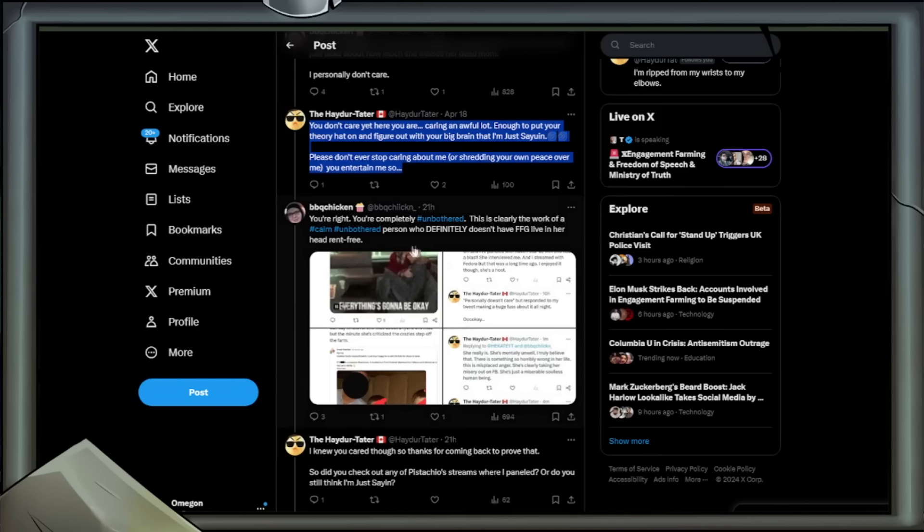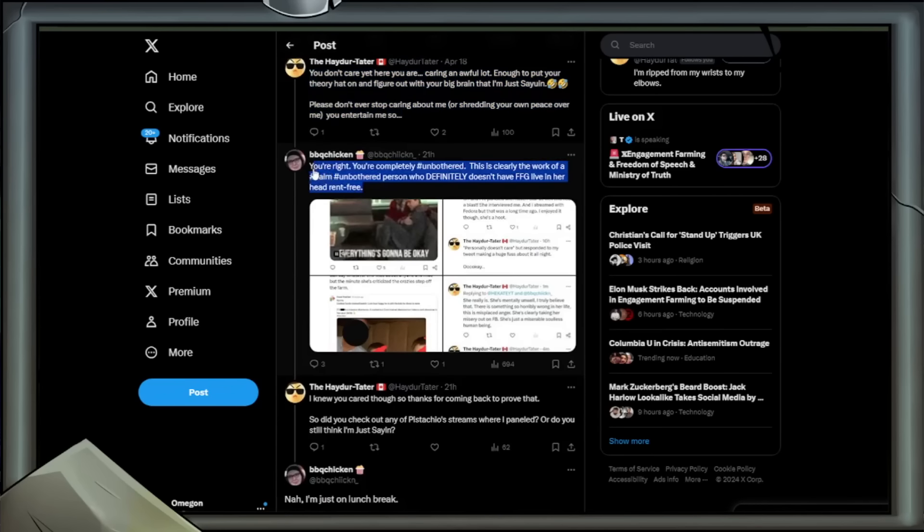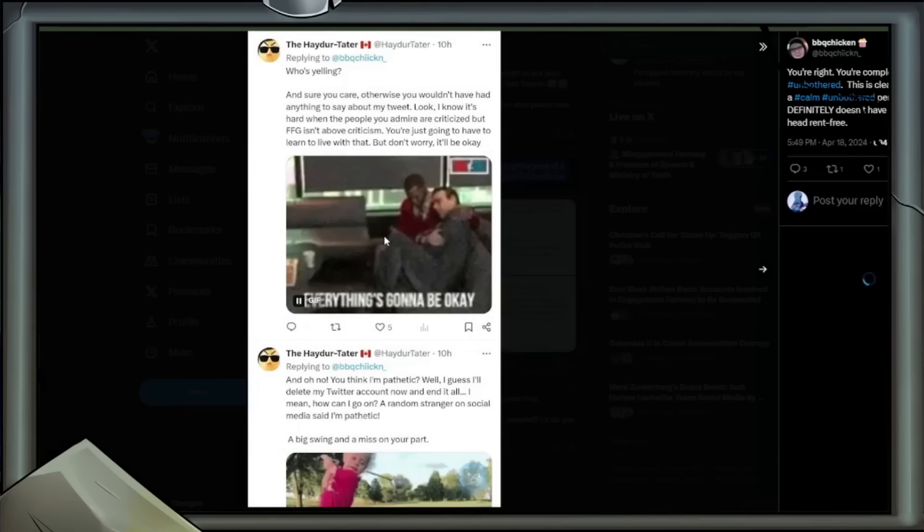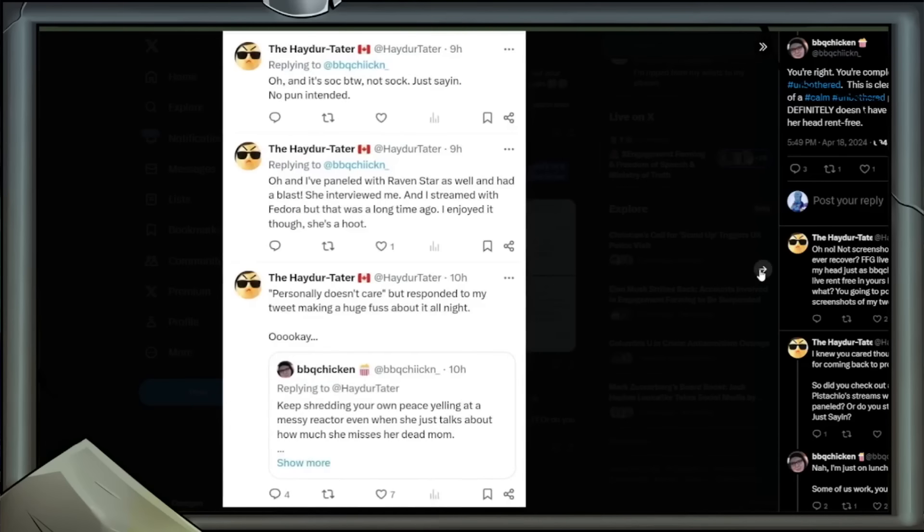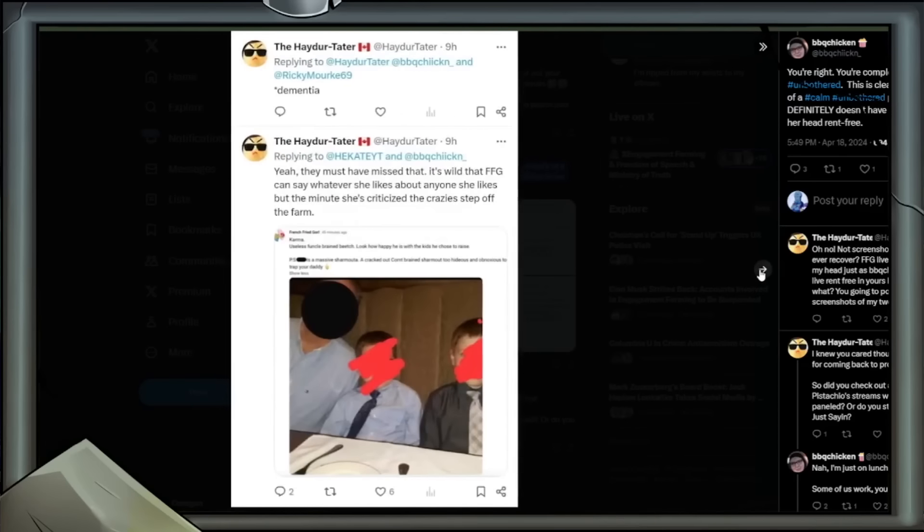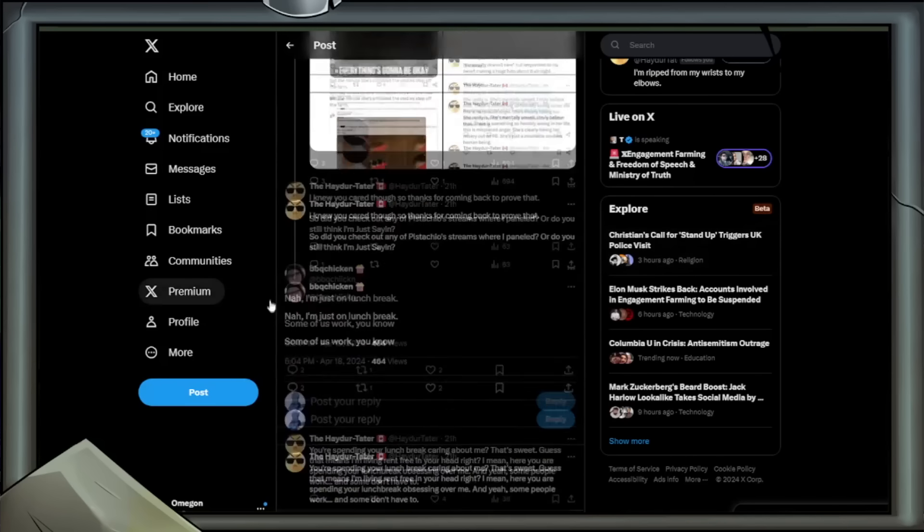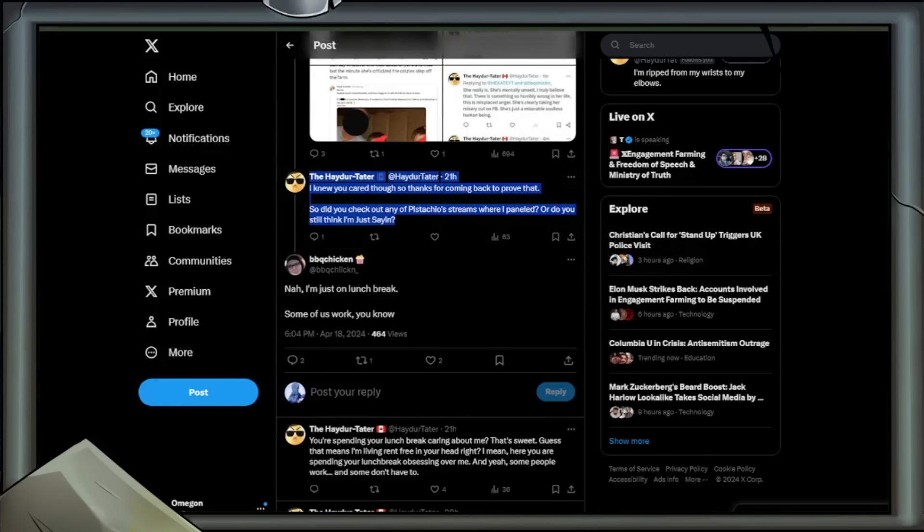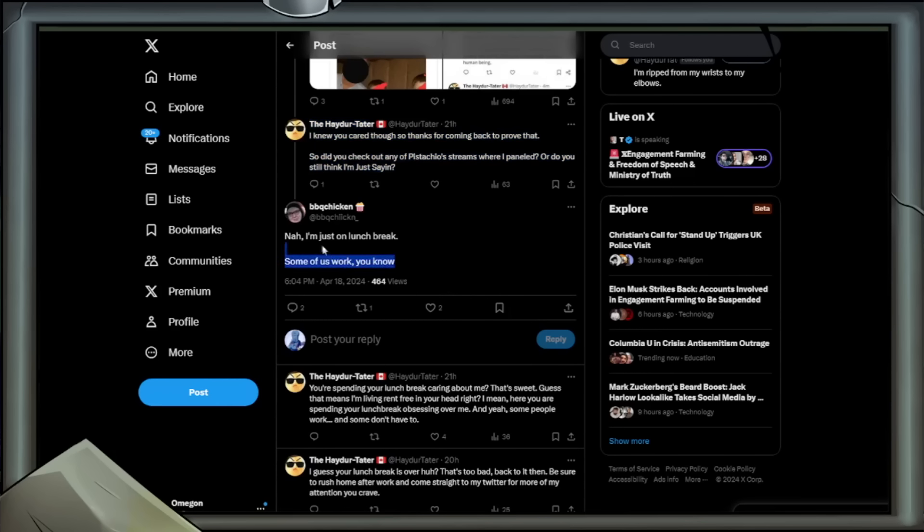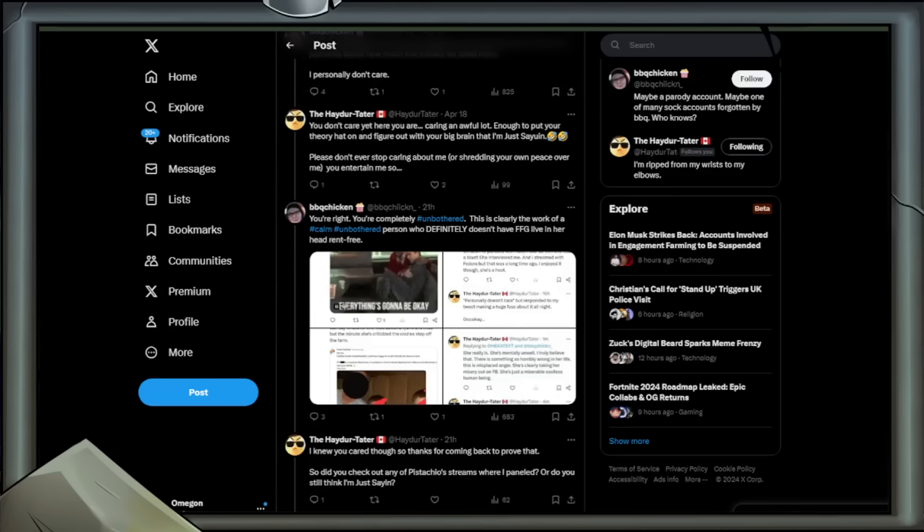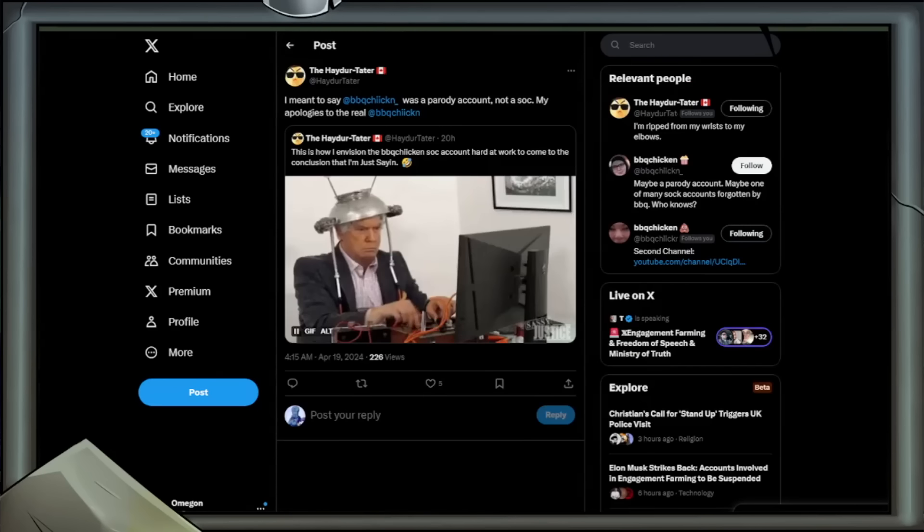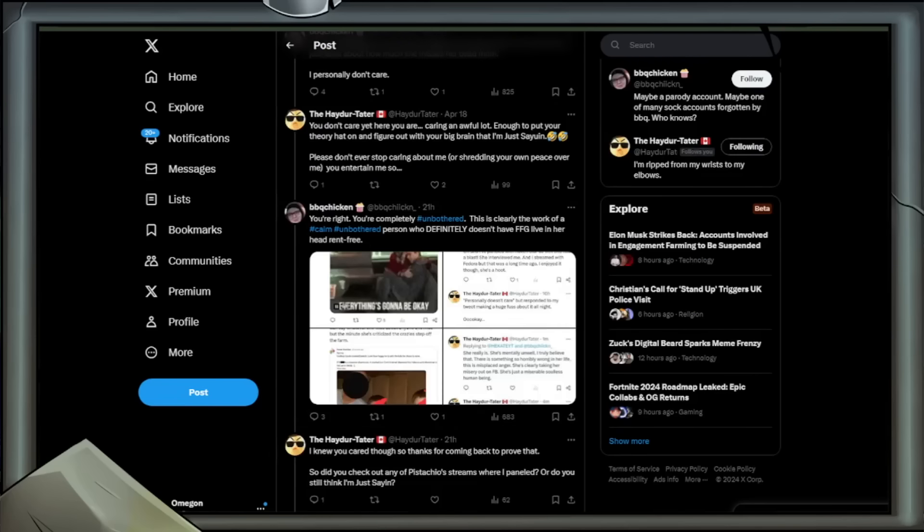Reply: You're right. You're completely hashtag unbothered. This is clearly the work of a calm, unbothered person who definitely doesn't have FFG live in her head rent free. Proof in the form of screenshots, tweeting a lot of commentary about FFG. Reply from Hader Tater: I knew you cared though, so thanks for coming back to prove that. So did you check out any of Pistachio's streams where I panelled? Or do you still think I'm just saying? BBQ Chicken: No, I'm just on lunch break. Some of us work, you know. Retweeted by Hader Tater: This one likes to say people are unbothered. I guess they were unbothered enough to spend their lunch break with me.